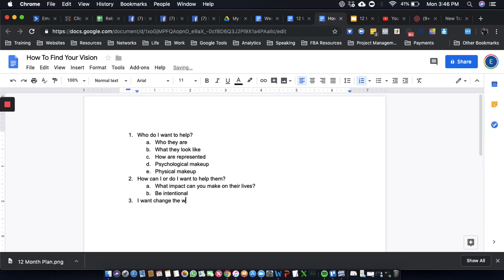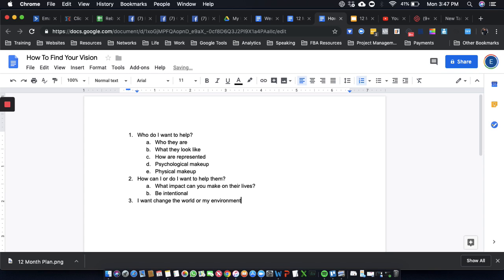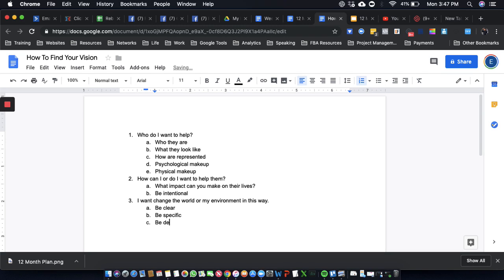I want to change the world or my environment in this way. Be clear, be specific, be descriptive. The more descriptive, the better.